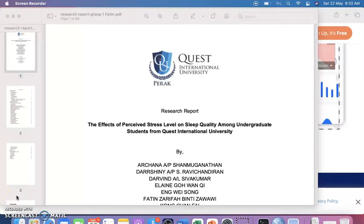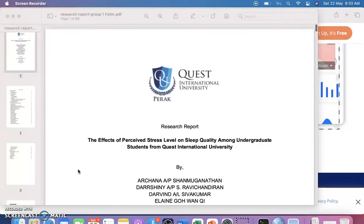Good morning students. Today we will go through one example of a research report, so you will get an idea of how to write the components of the research proposal.